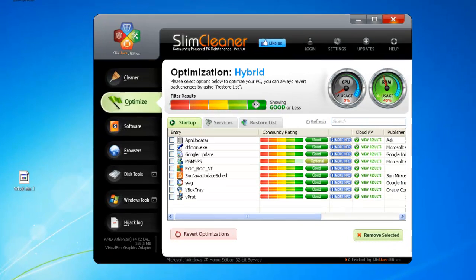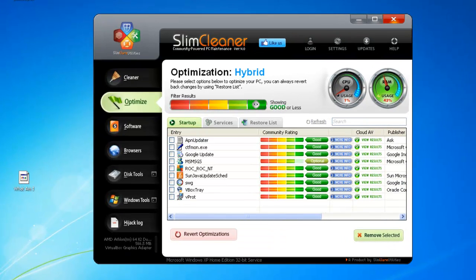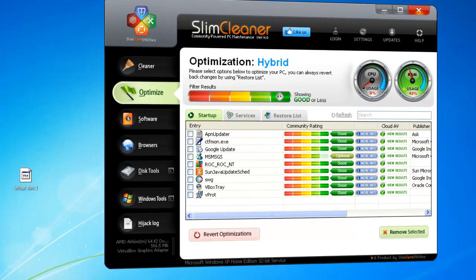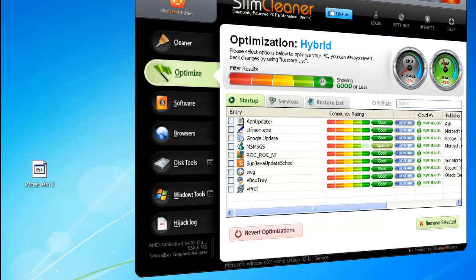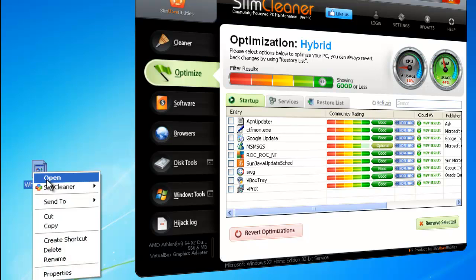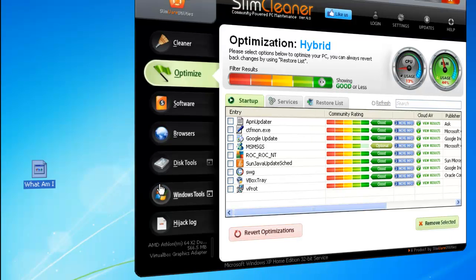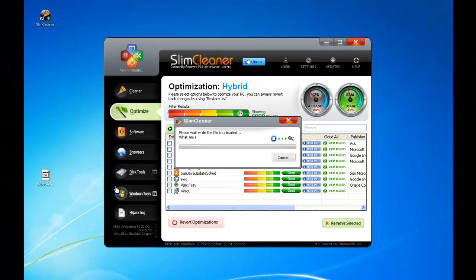As powerful as this feature is, it would still be limited if you could only use it inside Slim Cleaner. That's why we've empowered you with a right-click option built right into your context menu. Now you can select any item, like this file here on my desktop. Just right-click it and find the Slim Cleaner context menu. Now just choose to submit that file to the Cloud, and it too will be sent to VirusTotal.